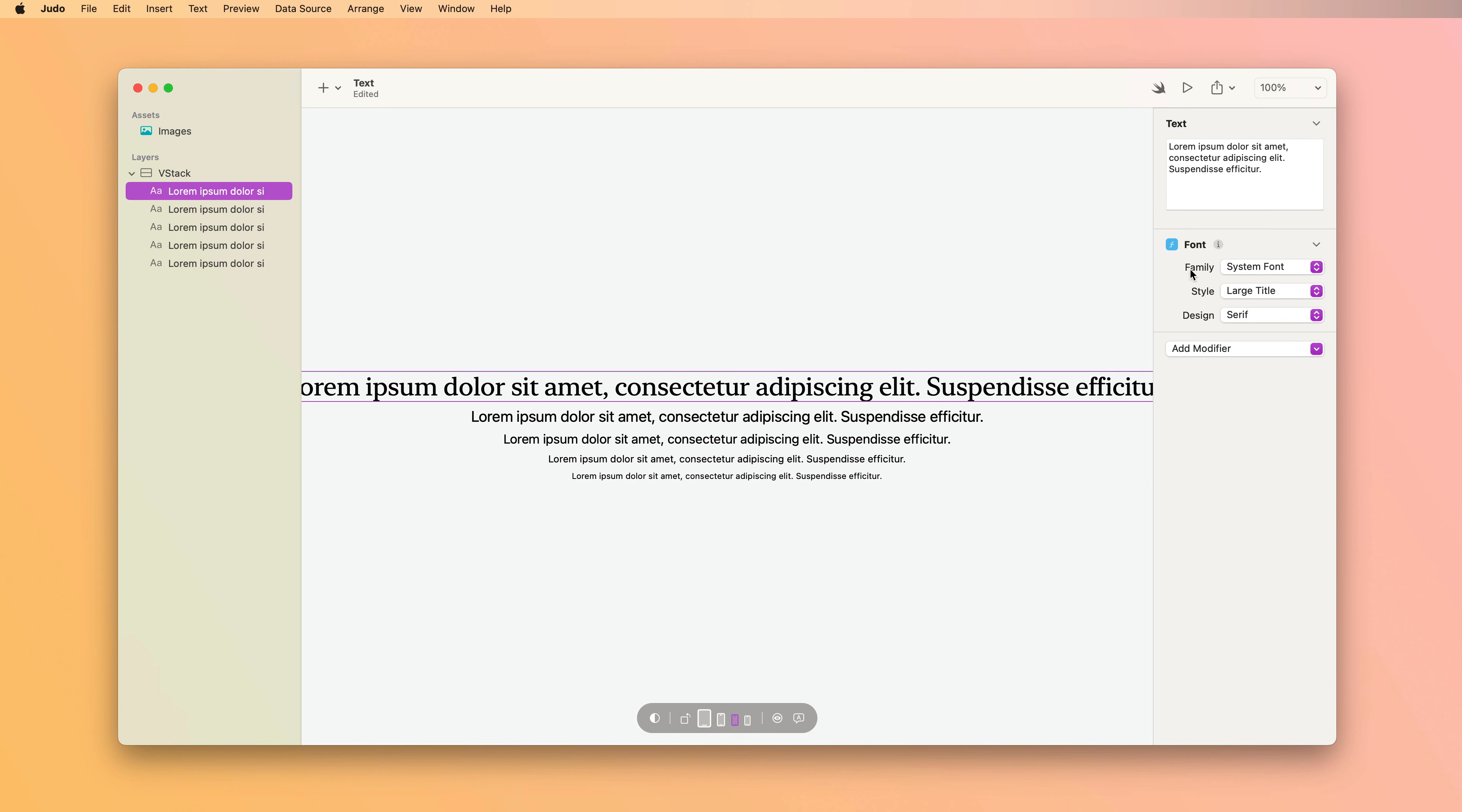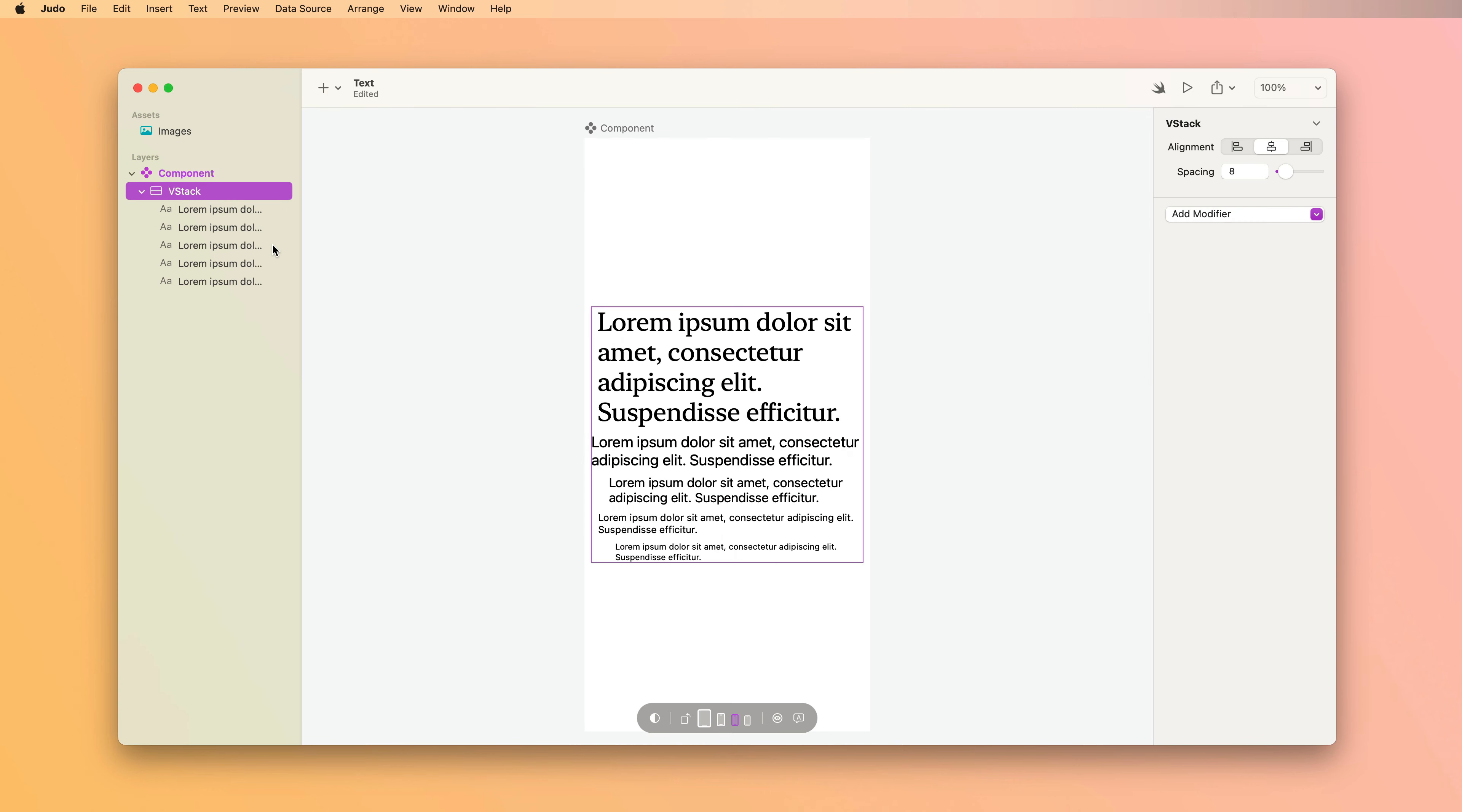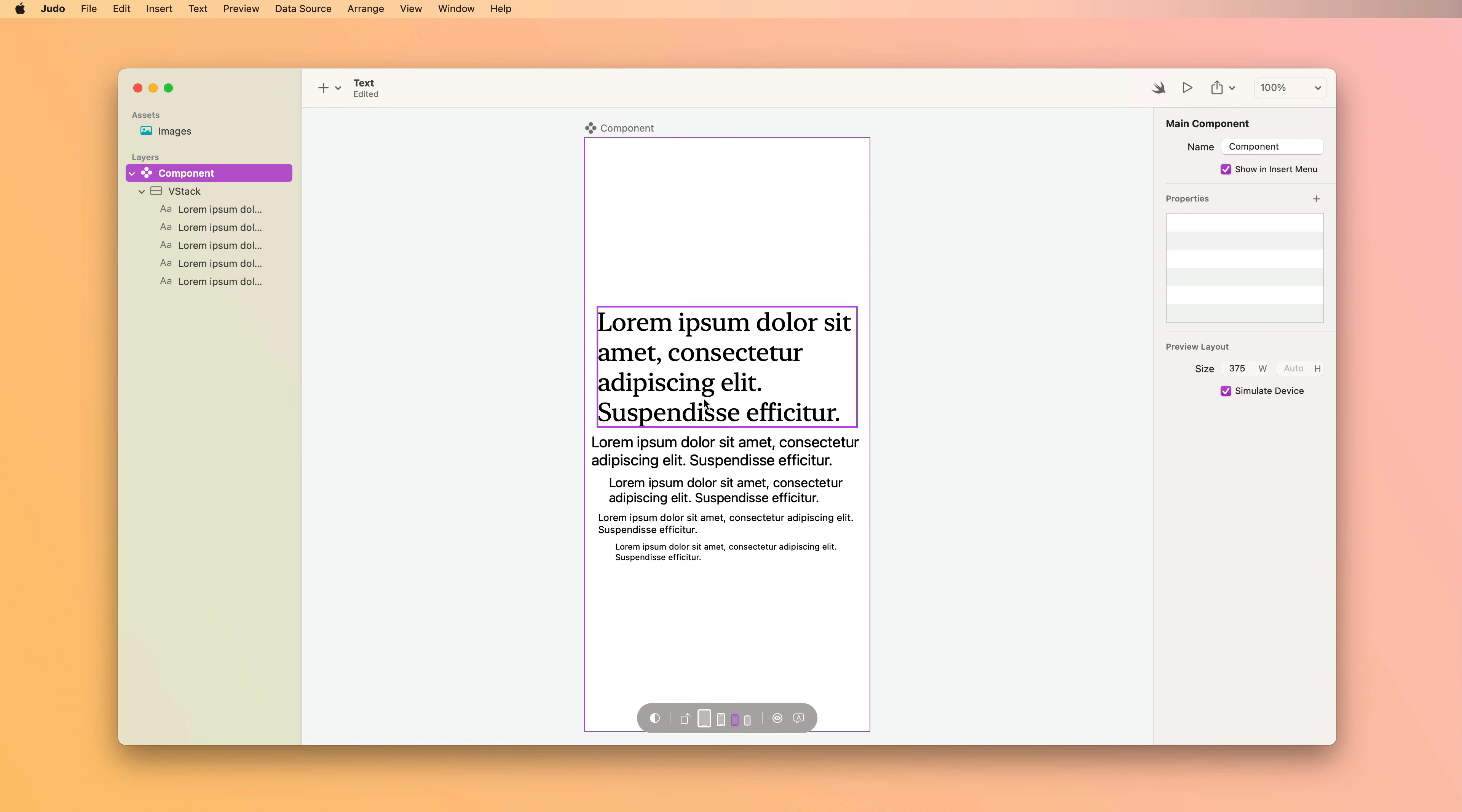After font, the next most commonly used modifier is this multi-line text alignment. So to show how that works, let's first add a component and then drag our VStack inside it. So now we're using a component to preview what this is going to look like on a user's device. If I change the preview device size, you can see how it gets bigger and smaller. And we can see how our text is wrapping.